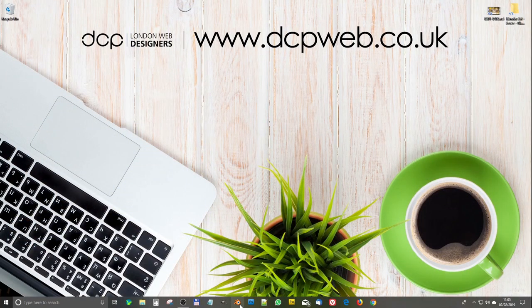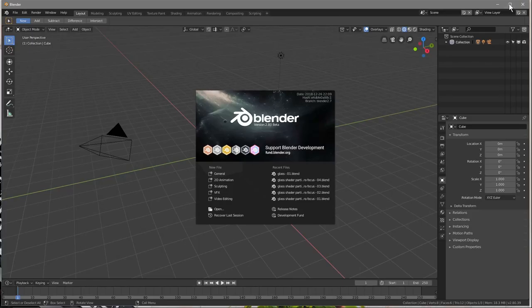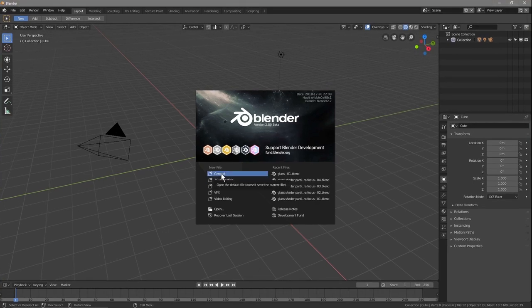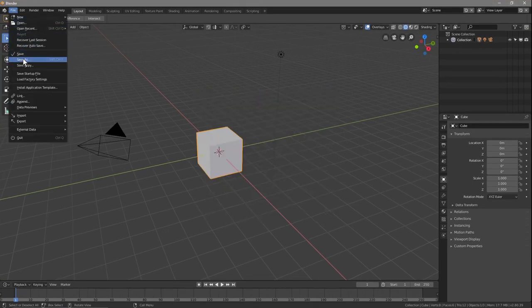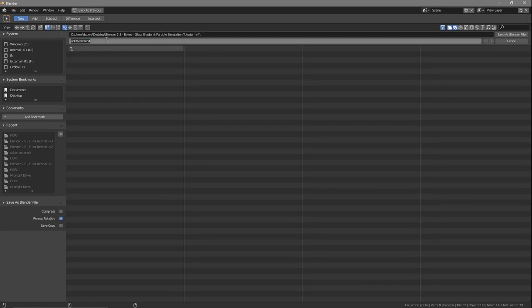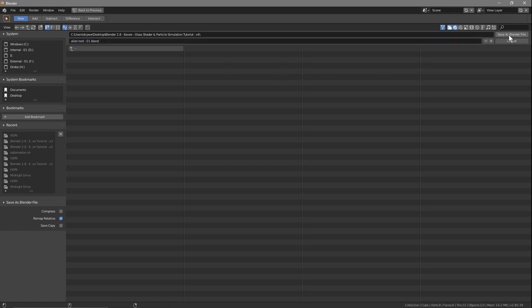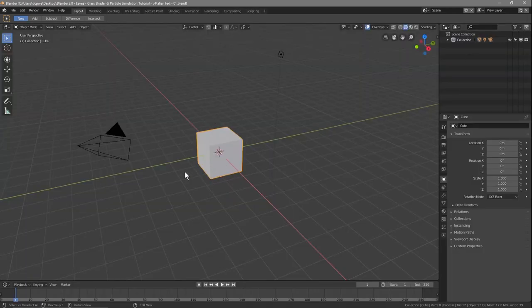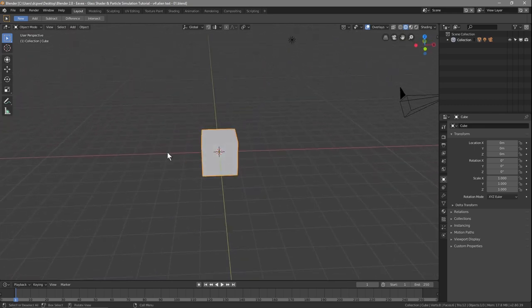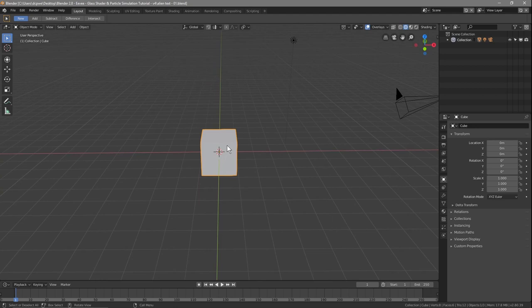Let's close this image and open up Blender. Click on General like usual, then go to File > Save As. On my desktop I've got a folder — I'm going to call this 'alien text 01'. We've got the cube; we're going to middle mouse click and rotate so we see the X-axis this way and the Y-axis going forwards. Click on the cube and delete it — just hit the delete key.